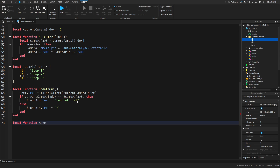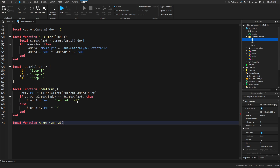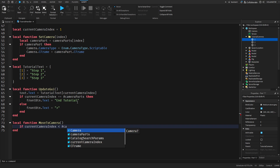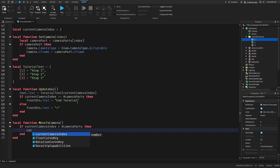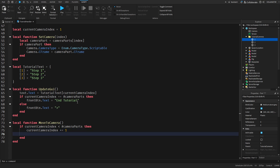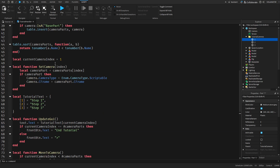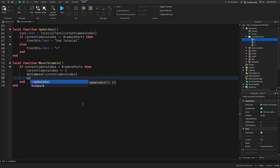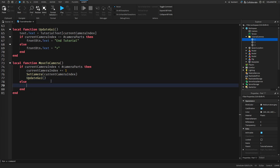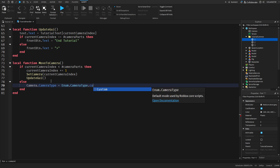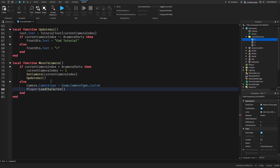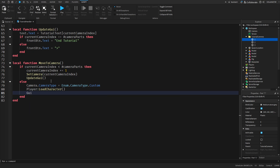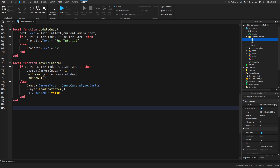You now need to actually be able to move to the camera. Local function moveToCamera - we don't need anything inside. If currentCameraIndex is less than hashtag cameraParts, then currentCameraIndex plus equals one. And then we can do setCamera(currentCameraIndex) - we use the index right here, so that's all good. And we can also call updateGUI. And else - camera.CameraType equals Enum.CameraType.Custom, player:LoadCharacter(), GUI.Enabled equals false.